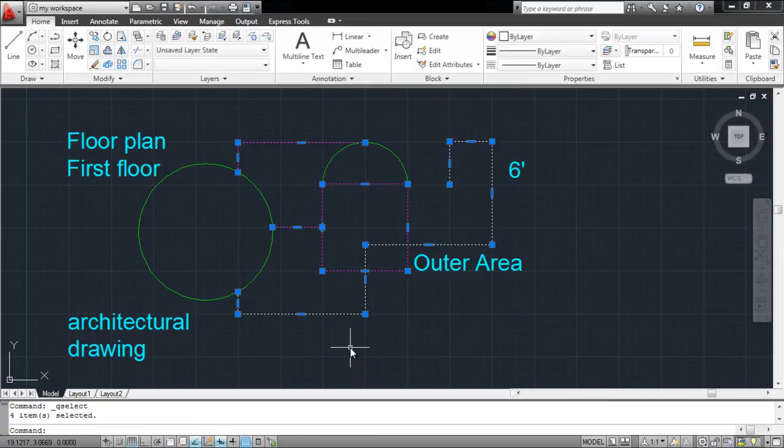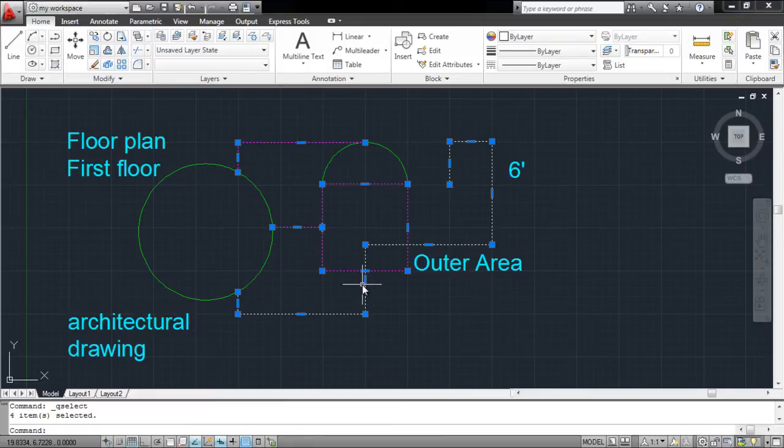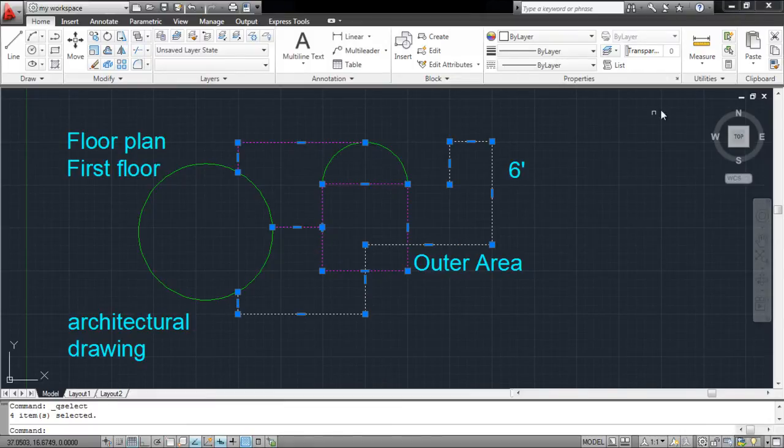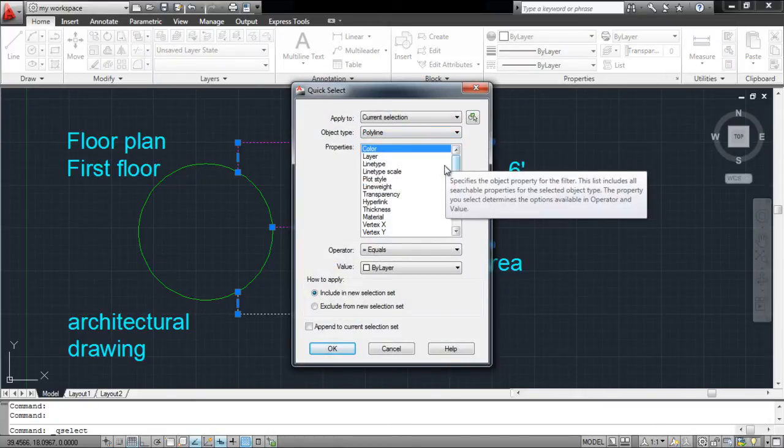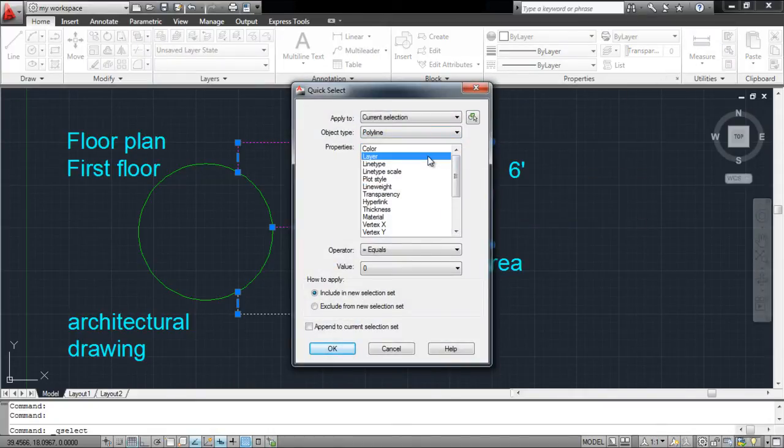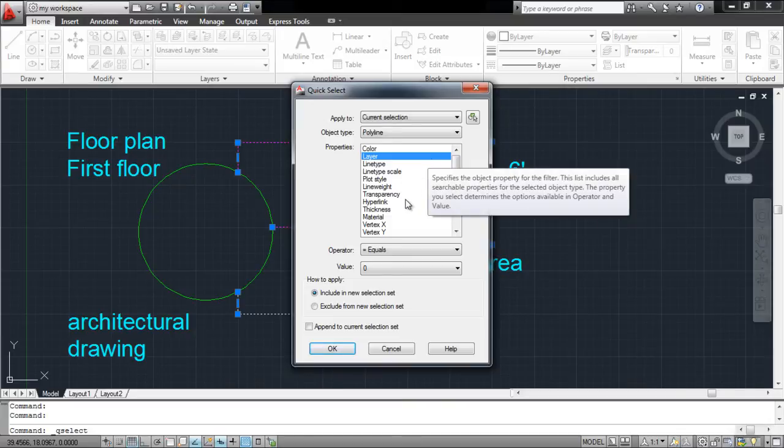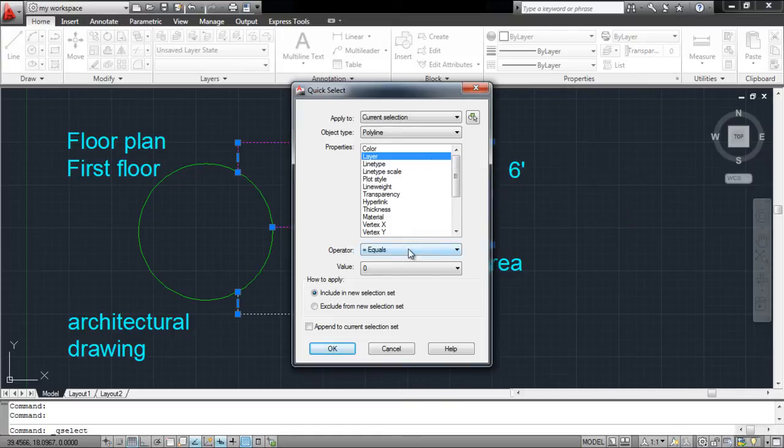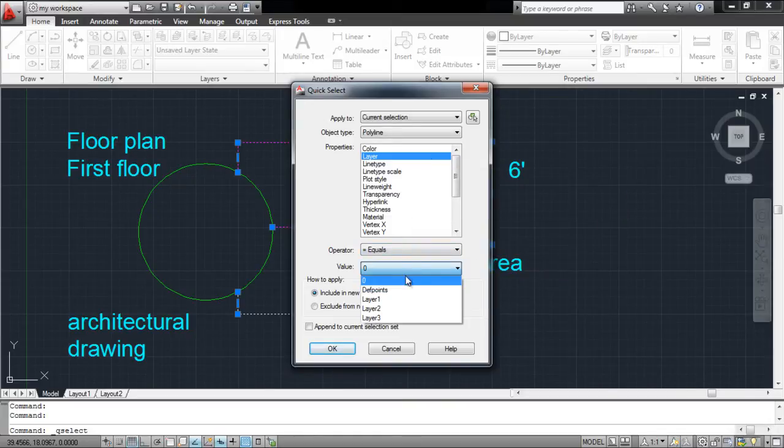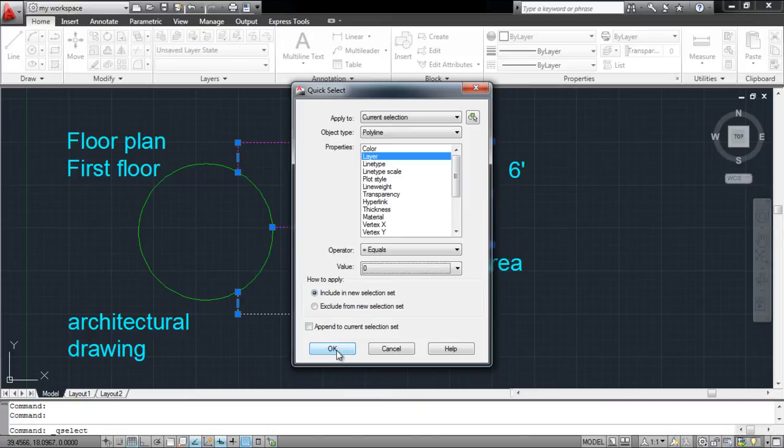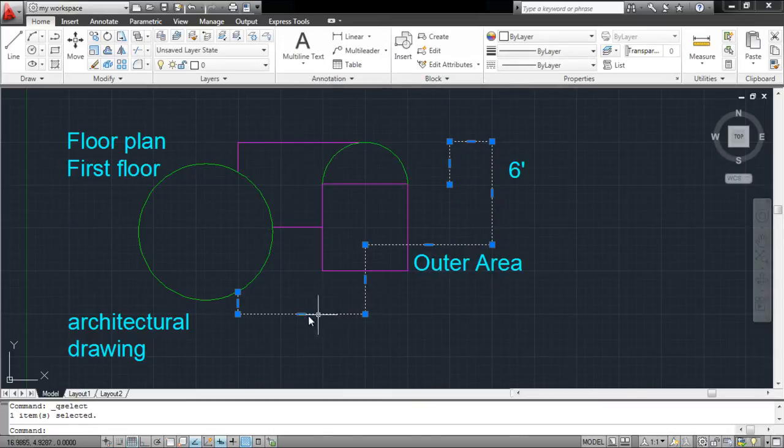AutoCAD selects all of the objects that match your criteria. To select an object with a single property, go back to this panel. Select the object type and specify whichever property you need. Make sure equals to is selected in the operator option. This will select all the objects that match your criteria in layer 0.